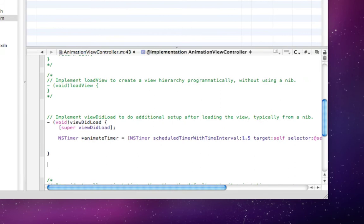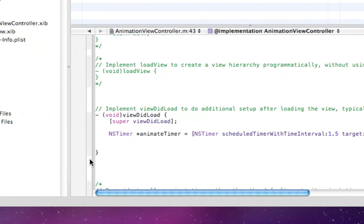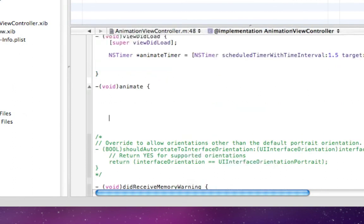Now under here we want to create our void, our animate void. Type void animate, and then do curly braces and go up. Now in here, this will be our animation code.